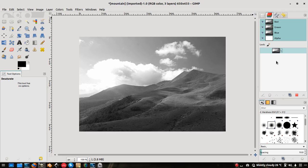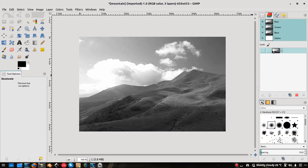I'll be using a naming convention: 'L' for lighter tones or highlights, 'D' for darker tones or shadows, and 'M' for midtones or gray points. So I now have the highlights channel. This will be our luminosity mask for the light channel or highlights.